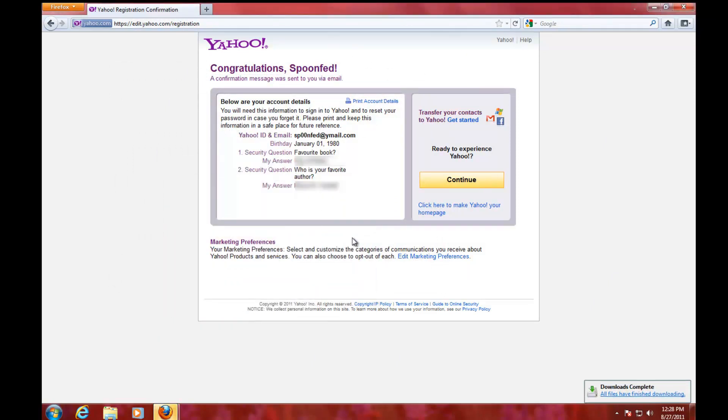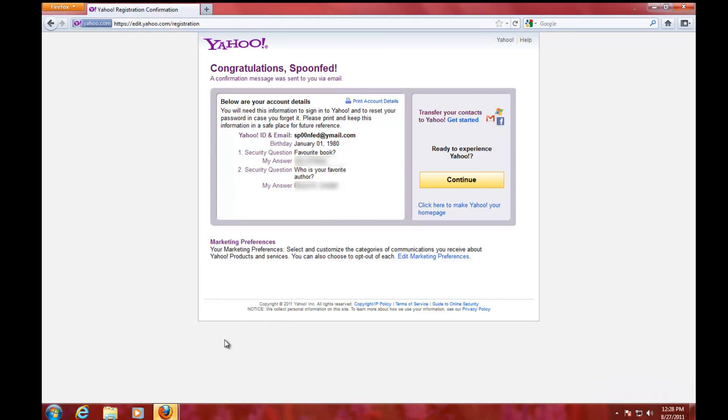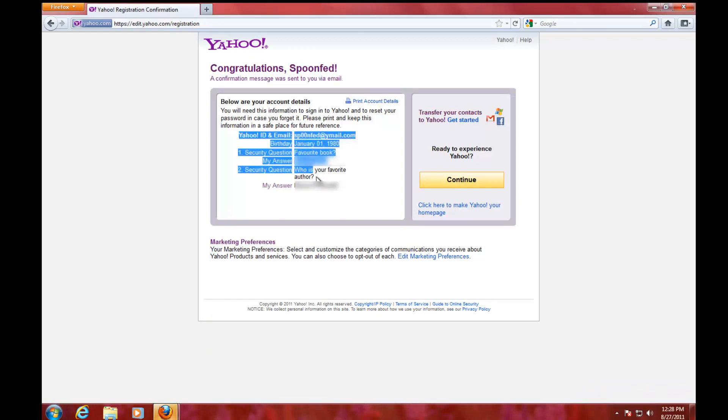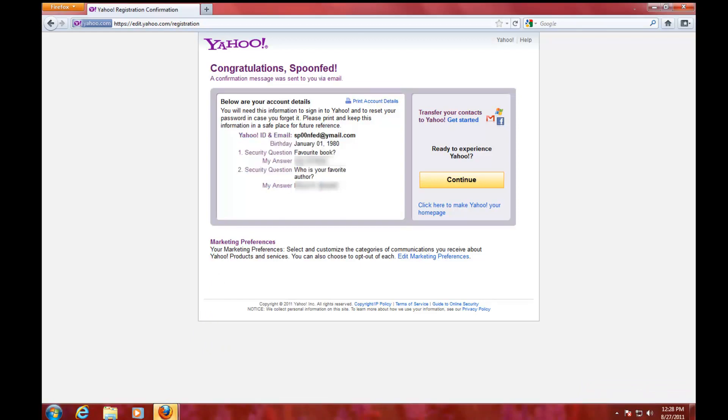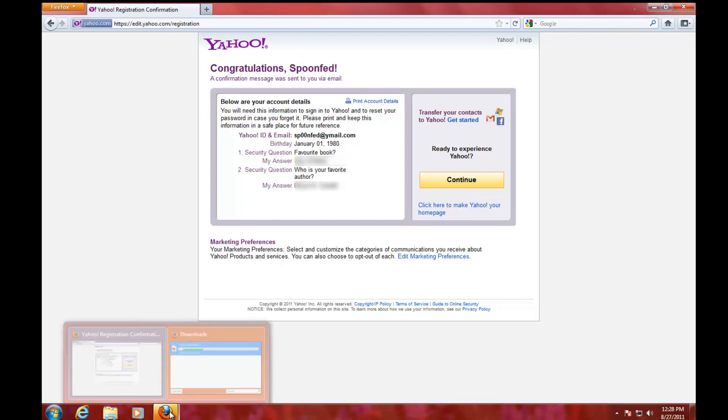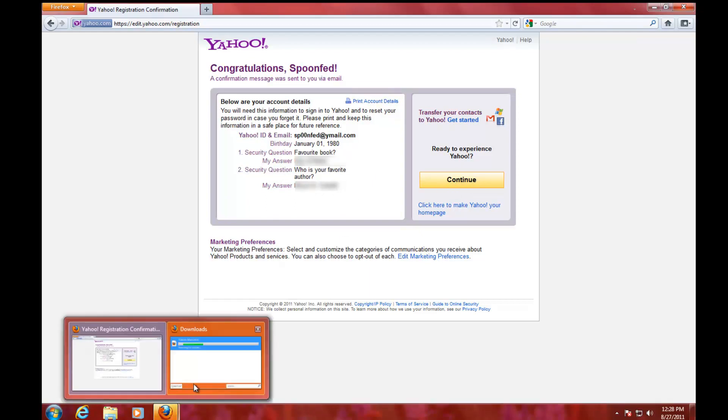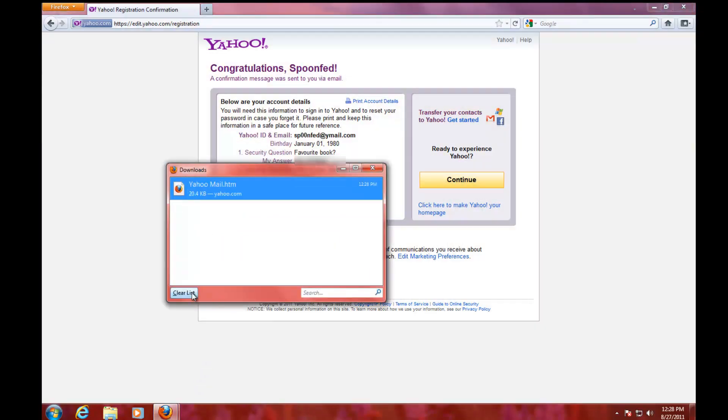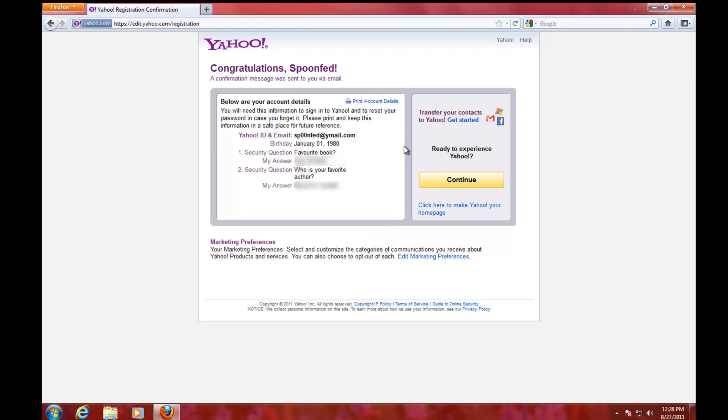That might not be that safe because someone taking over your computer could easily look into that and see these answers to these questions and maybe take over your account. You can just print it out later on your own time and delete it then.